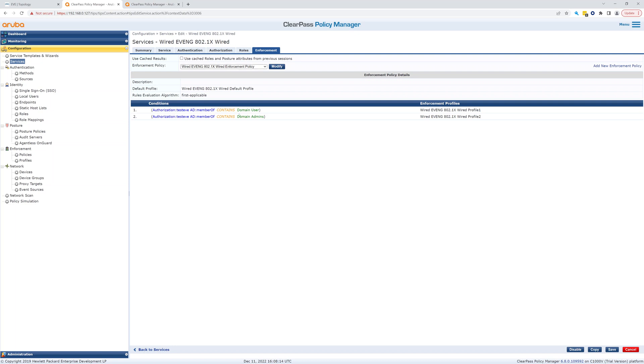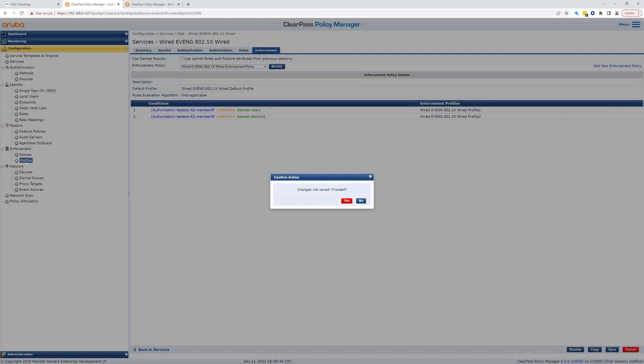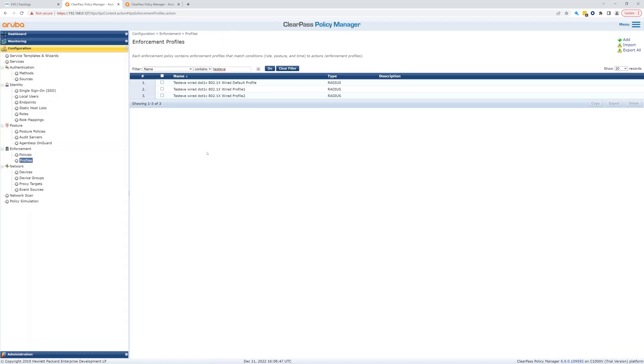Test eve contains domain users, so here is how this works. So this is the service, it's going to use that wired profile one or wired profile two, and we can add more profiles for different member of groups. So where are those? They're under enforcement. These are enforcement profiles, so we go into profiles.